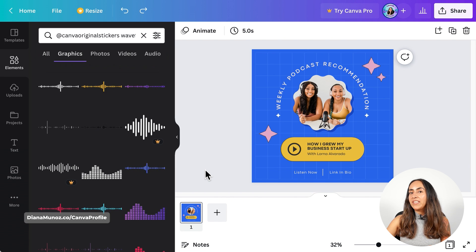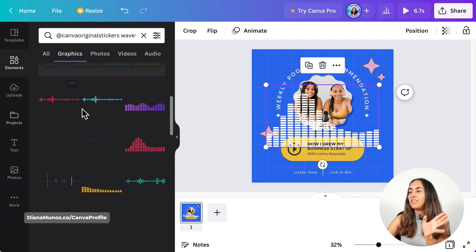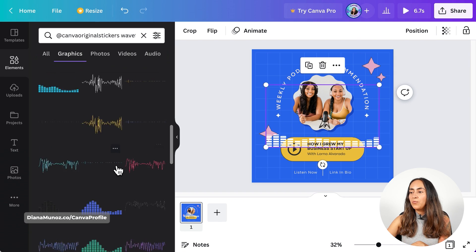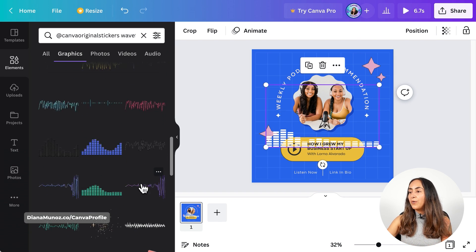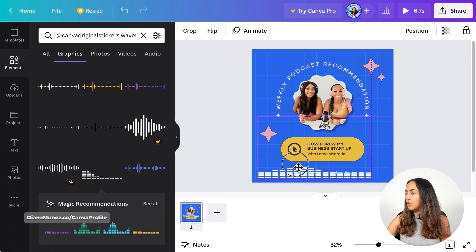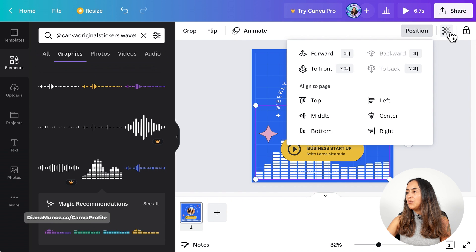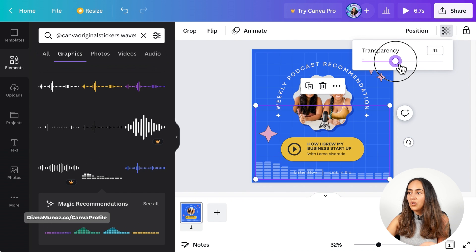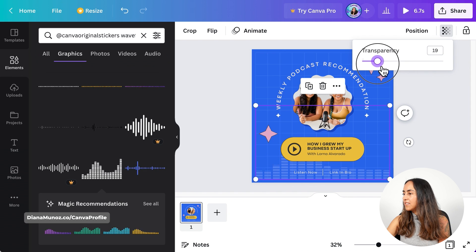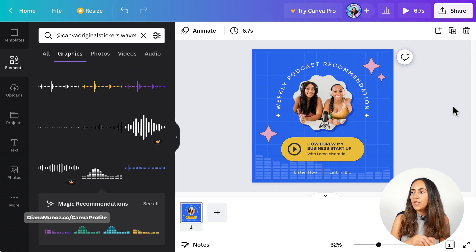Type the same keyword as before — 'add Canva original stickers waveform' — hit enter and go to graphics. For this design I'm going to use a different sticker. You have quite a variety in terms of colors and shapes of the sound waves, all available for free, so you can select the ones that match your design colors. I'll adjust the size, position it, and also change the transparency of this element — you can change the transparency of animated elements in Canva. I'll leave it at around 20, so the animation plays in the background without interfering with the design.